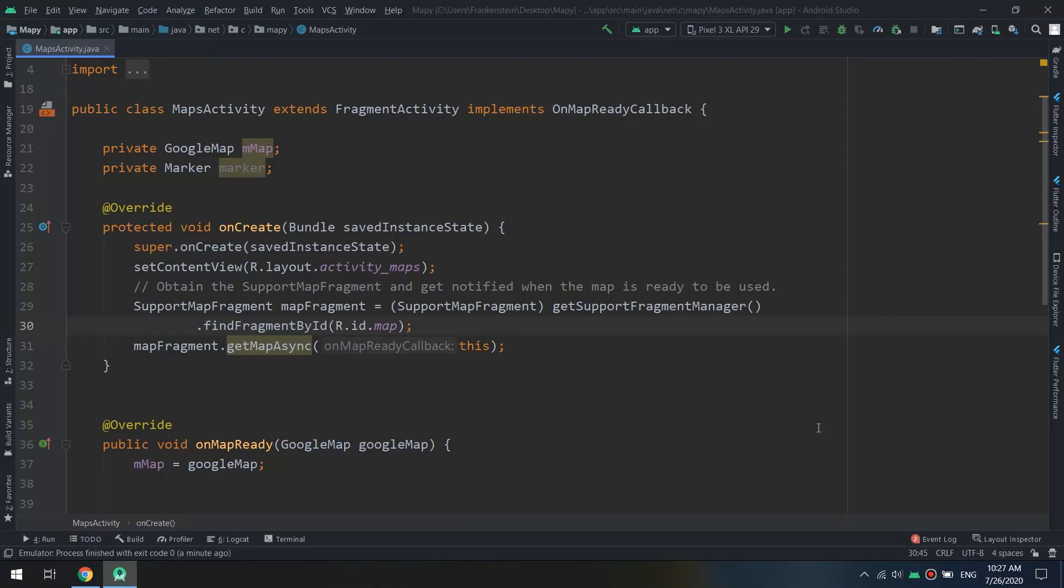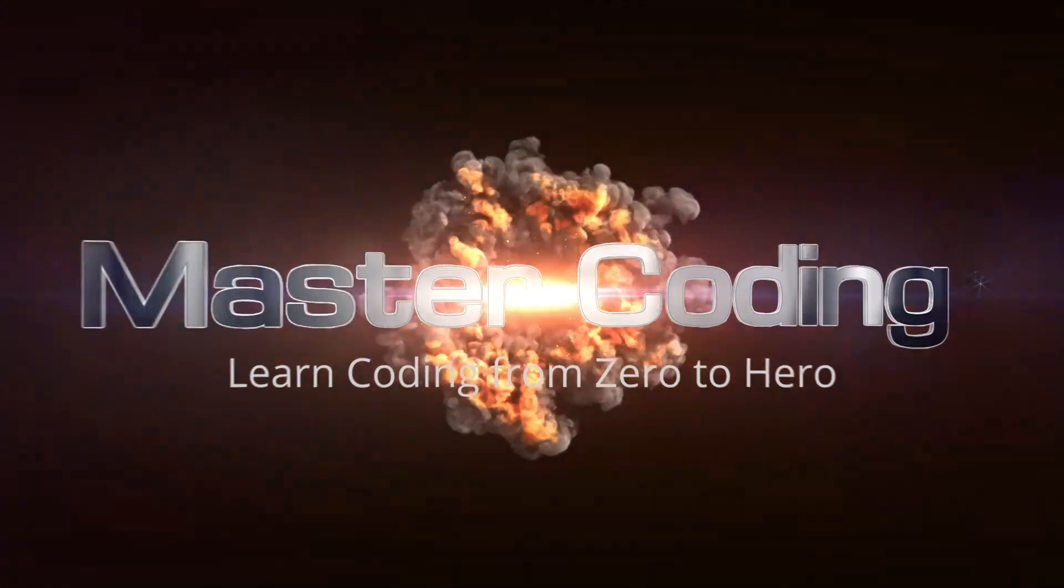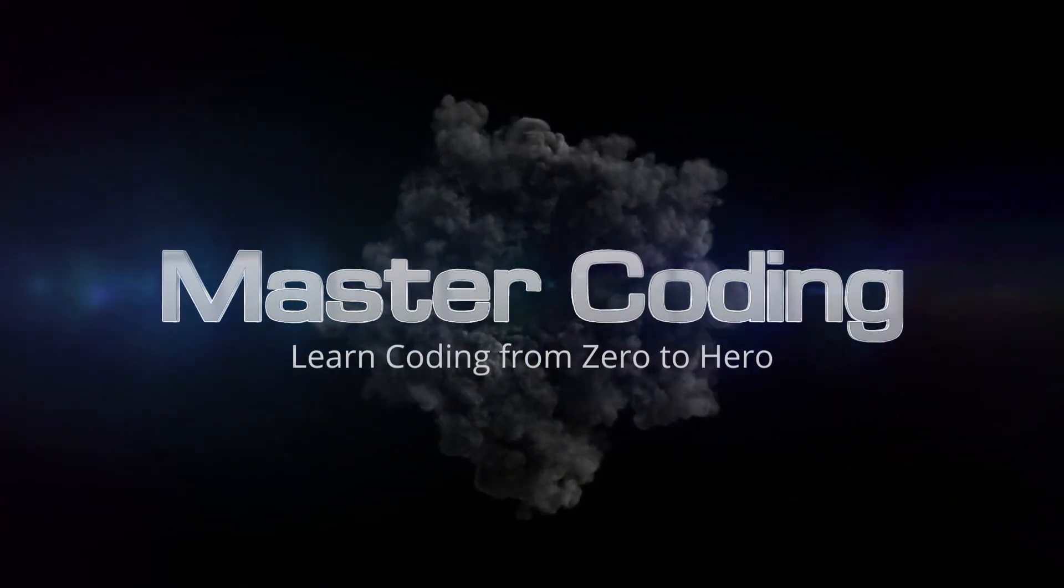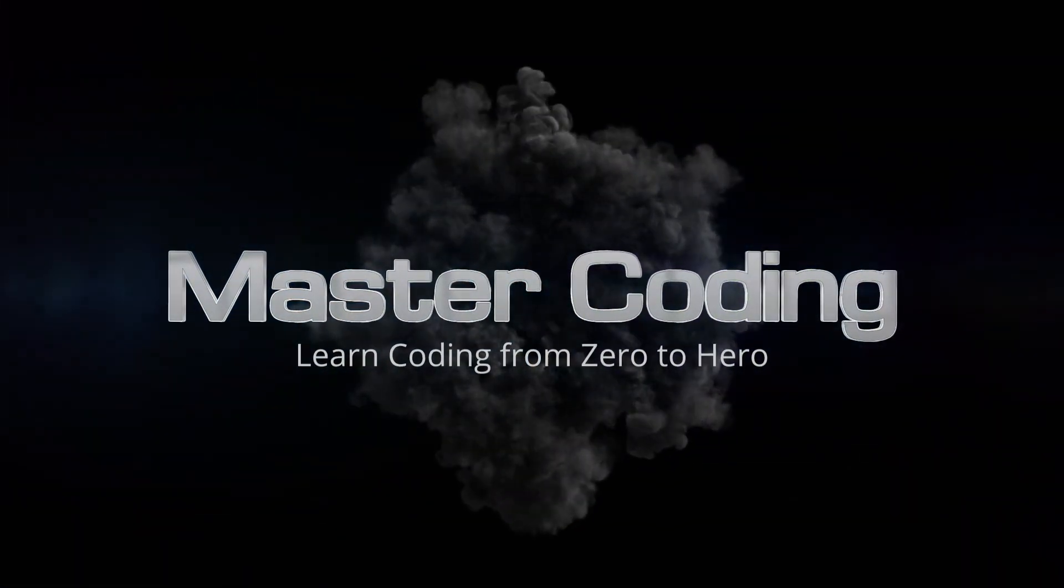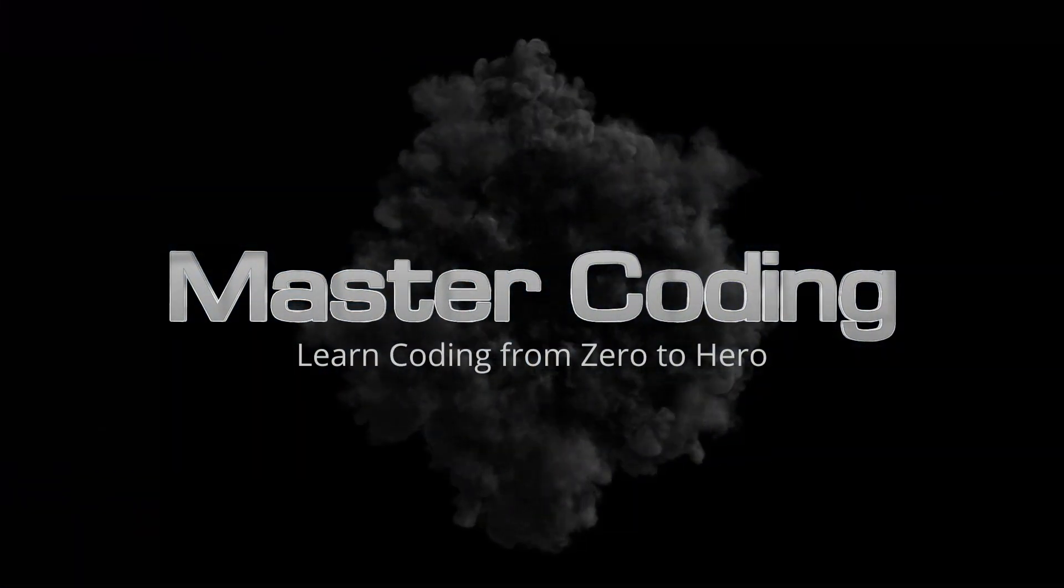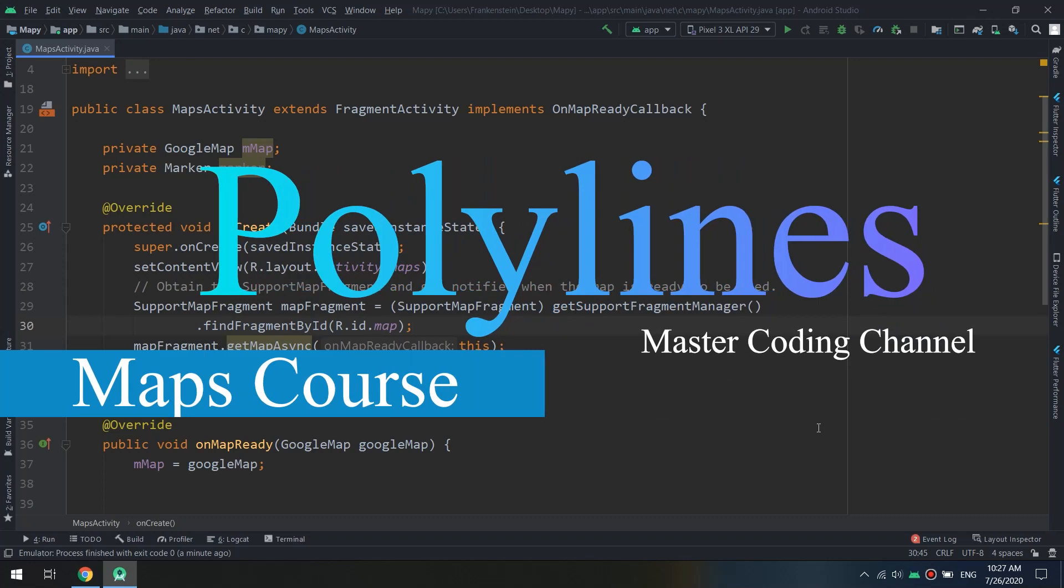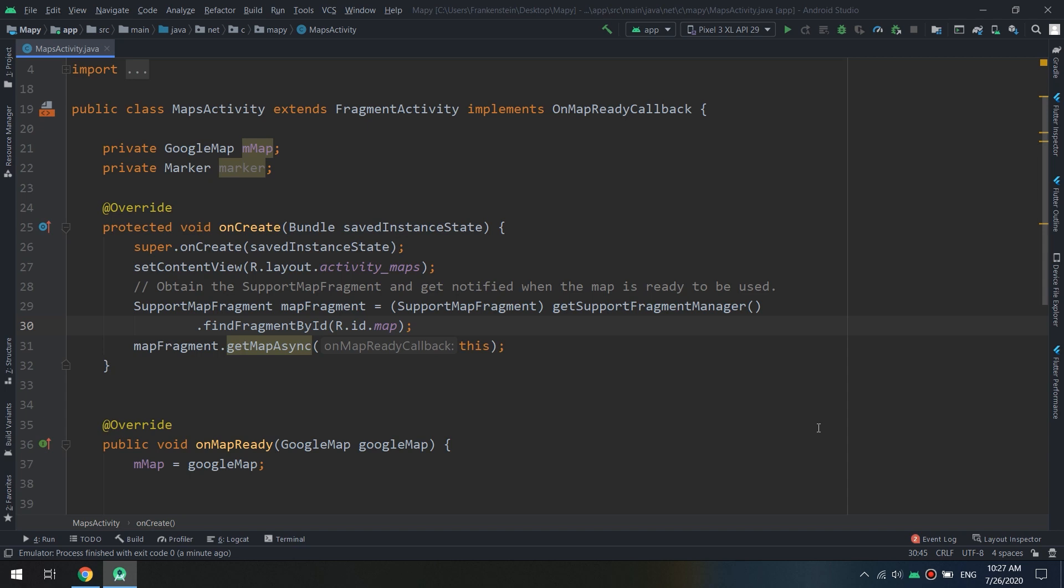In this tutorial we are going to work with polylines in Google Maps. Hello my friends and welcome to the complete Android developer course and the Master Coding channel. We will continue with learning how to create and customize the polylines in Google Maps. So first of all, what is polylines?